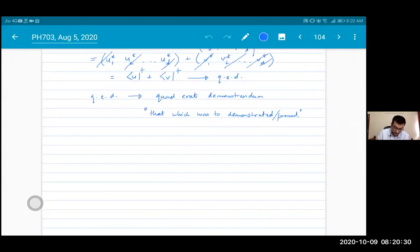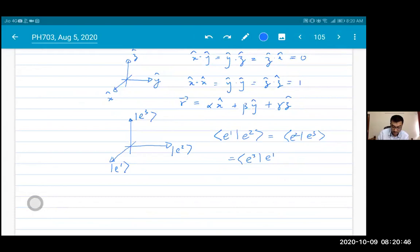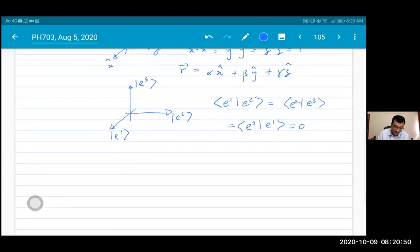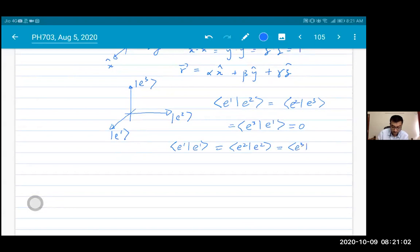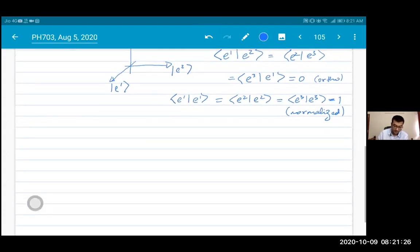The statement that these vectors are normalized means ⟨e₁|e₁⟩ = 1, and similarly for the others. So ⟨eᵢ|eⱼ⟩ = δᵢⱼ — this is the statement of orthonormality, combining both orthogonality and normalization.